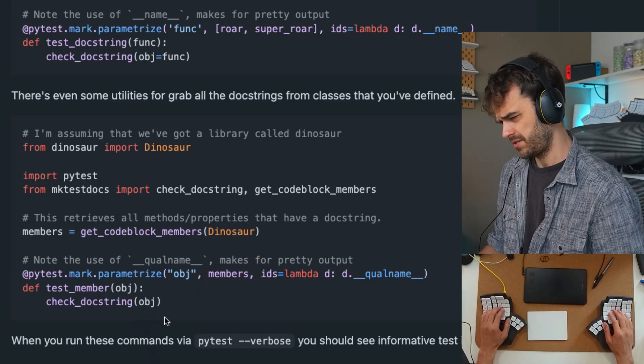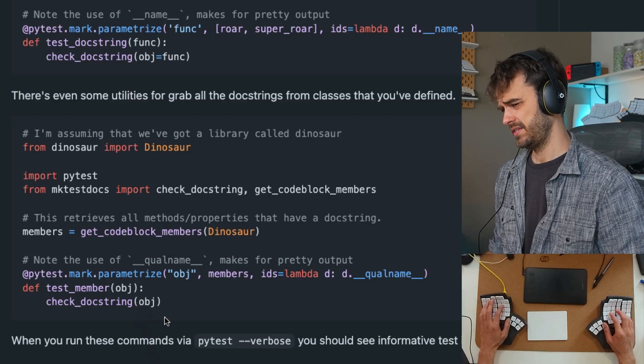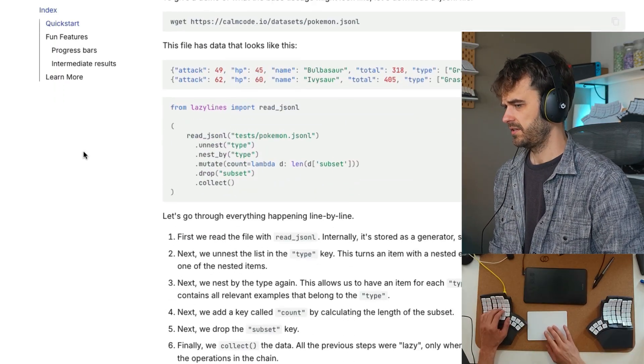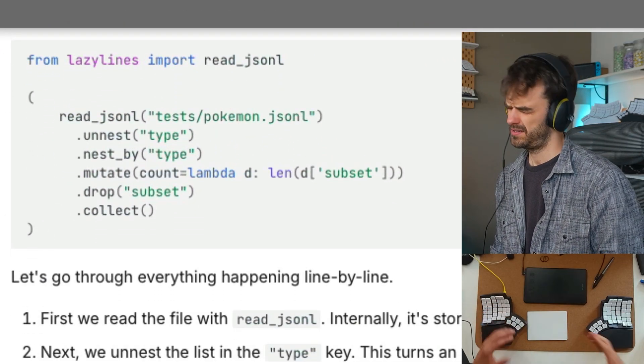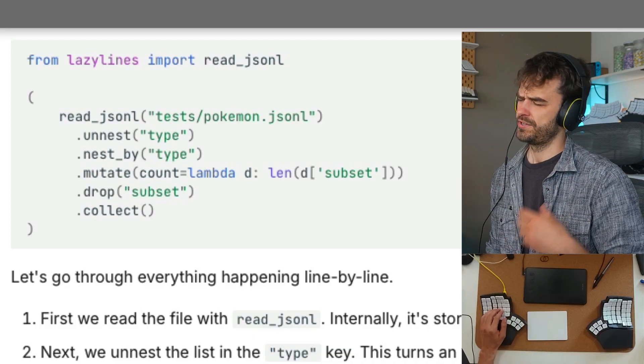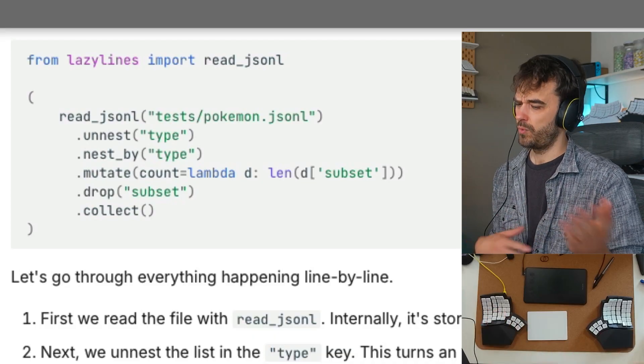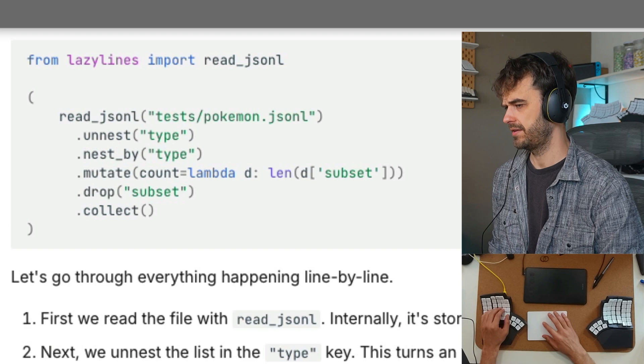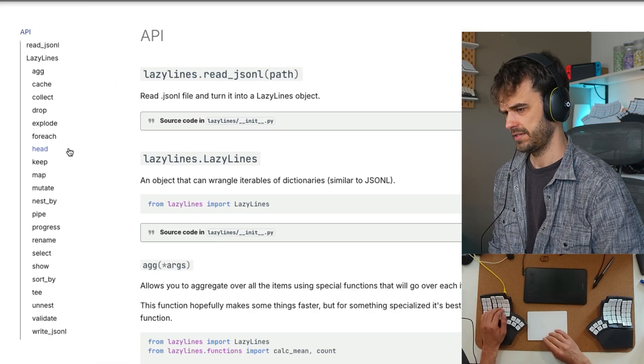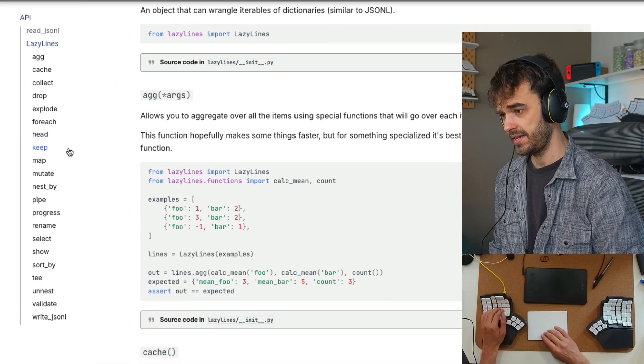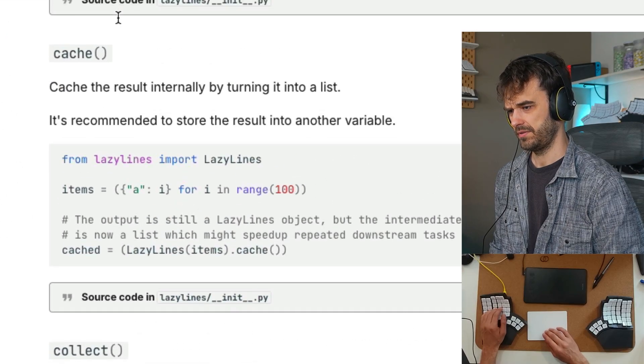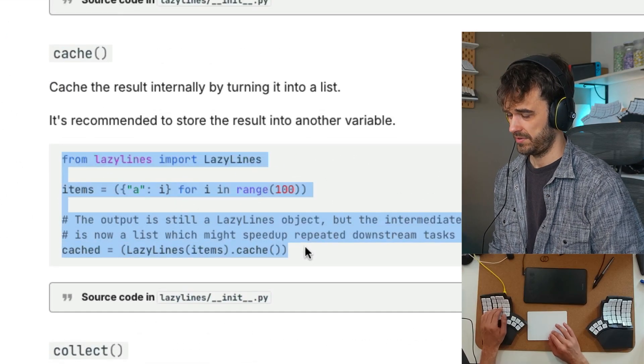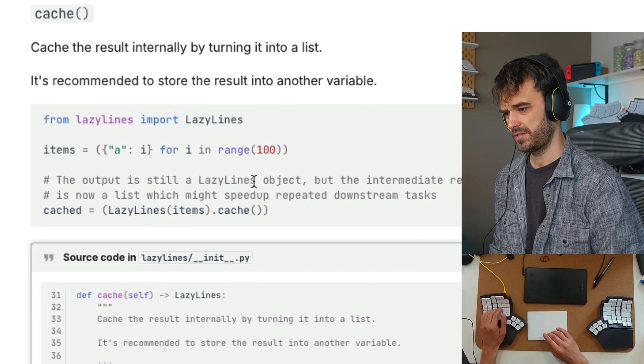And I want to show this one project that I have that uses this. This is the project, it's called lazy lines. It is basically a data frame library that uses generators under the hood. The reason I built it is because sometimes I also like to make web requests for different rows and pandas and polars don't really make that super nice. But the thing that's kind of neat, if I were to have a look at this code example here, you can see that there's this example being shown.